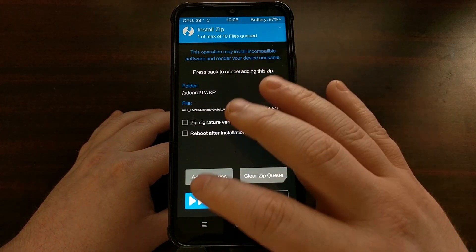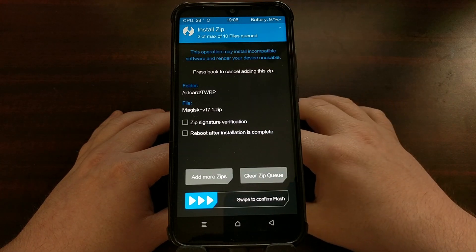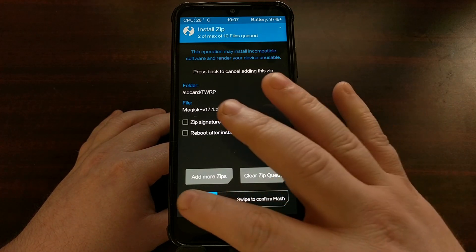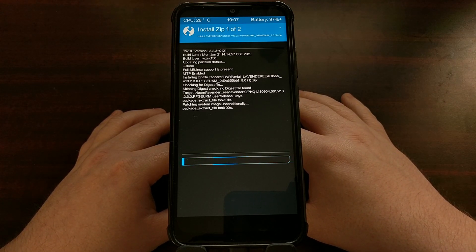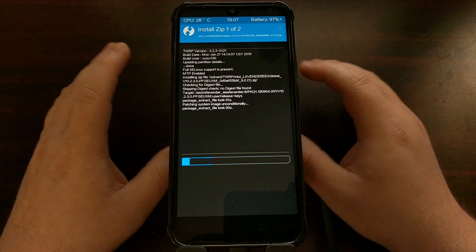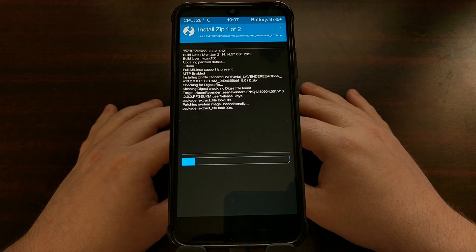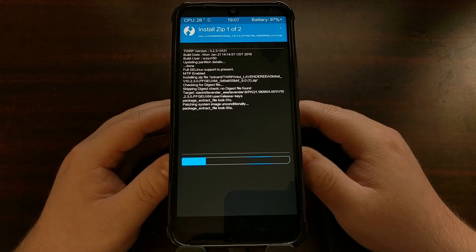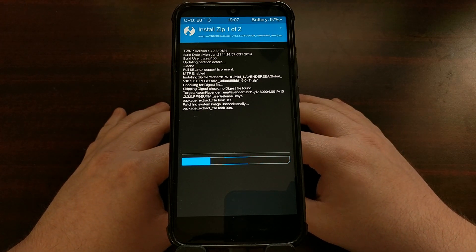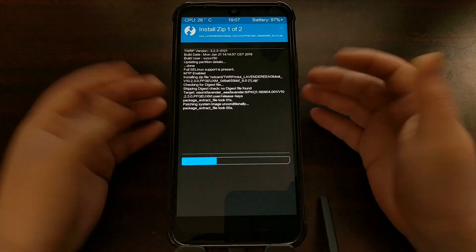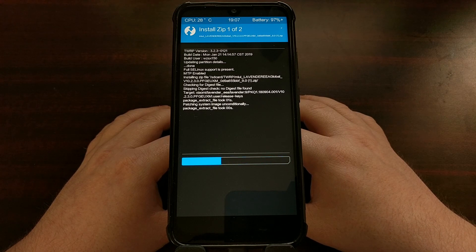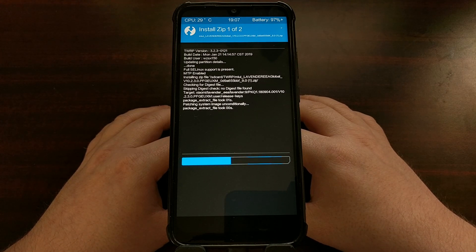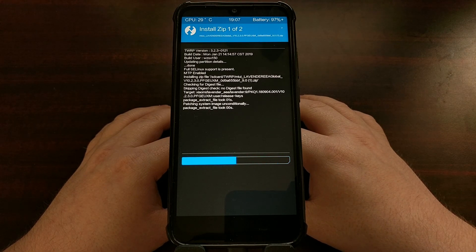Once we're ready, tap on the firmware file, then tap 'Add More Zips' and tap on Magisk as well. So we're going to install the firmware first and then Magisk right afterwards. Once that's ready, swipe to the right to begin the installation process. What we're doing here is treating the EEA MIUI version as the global version. I've been keeping my eye on the XDA forums and the mi.com forum and have yet to find an actual fastboot download for this device.